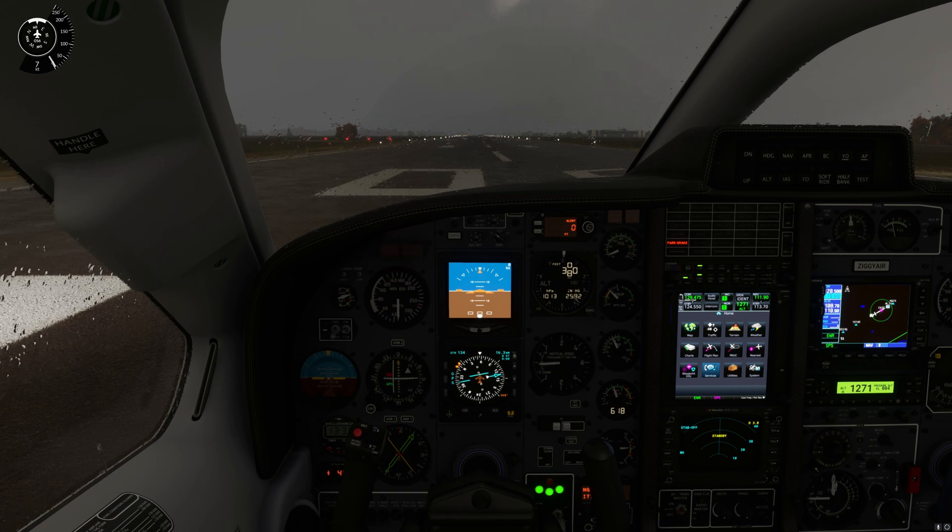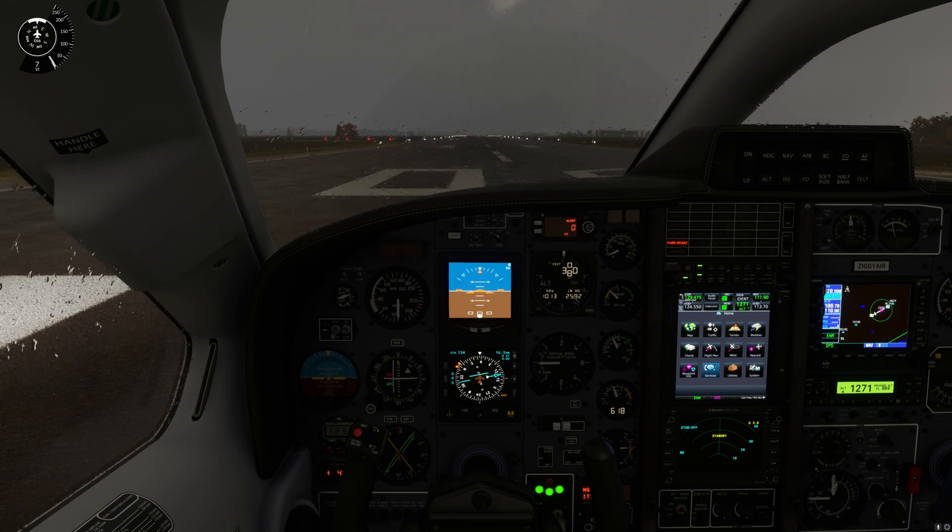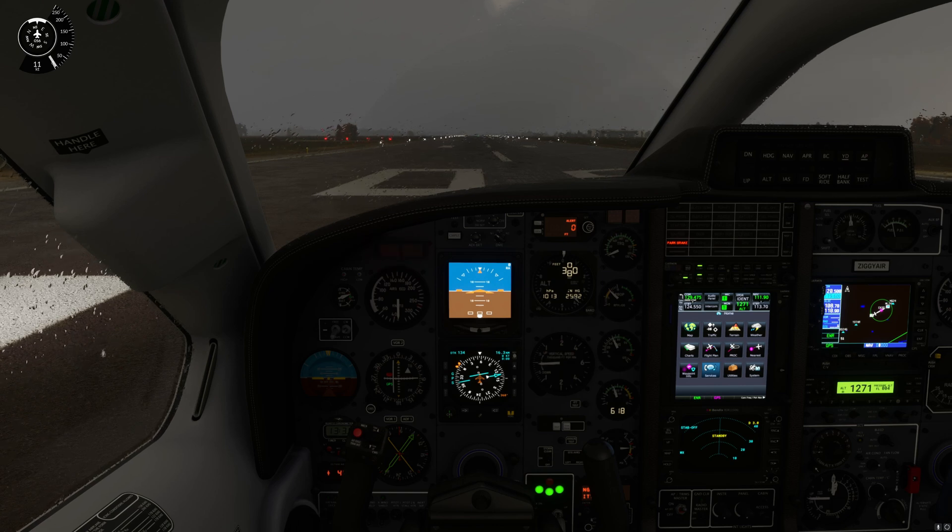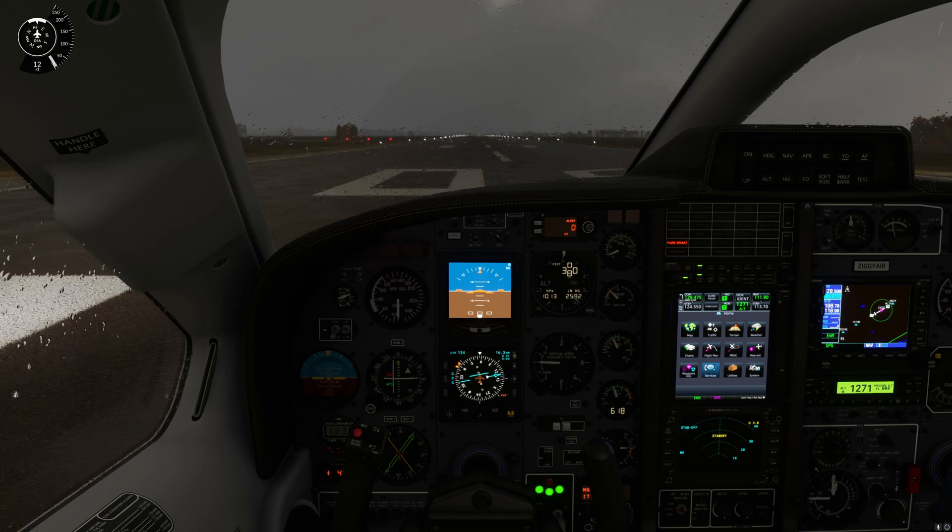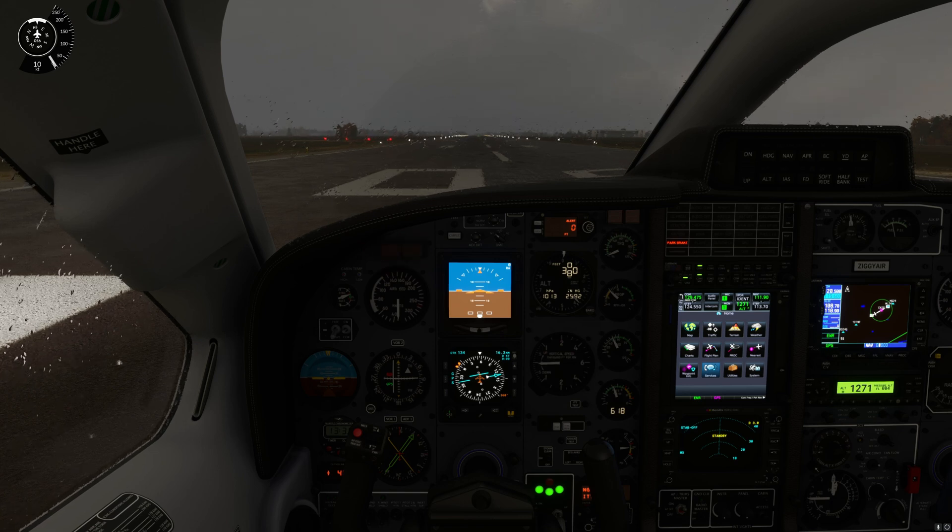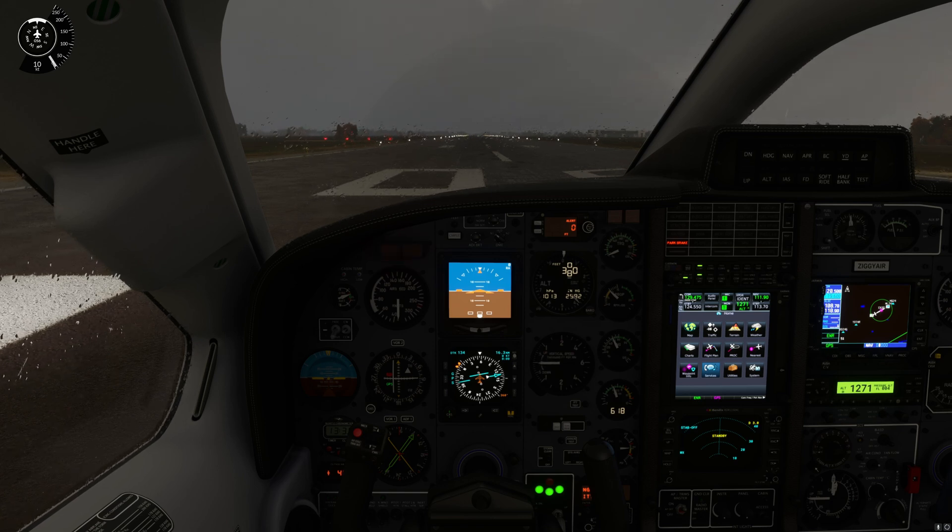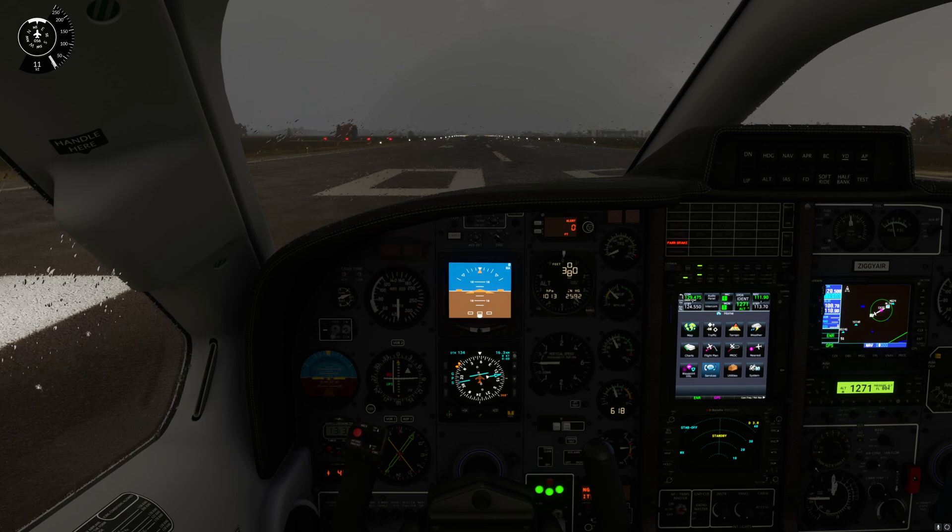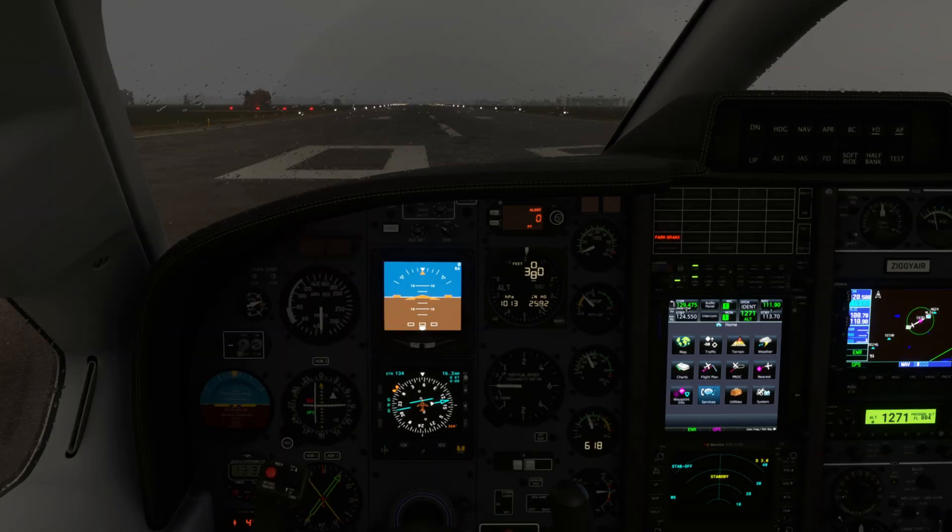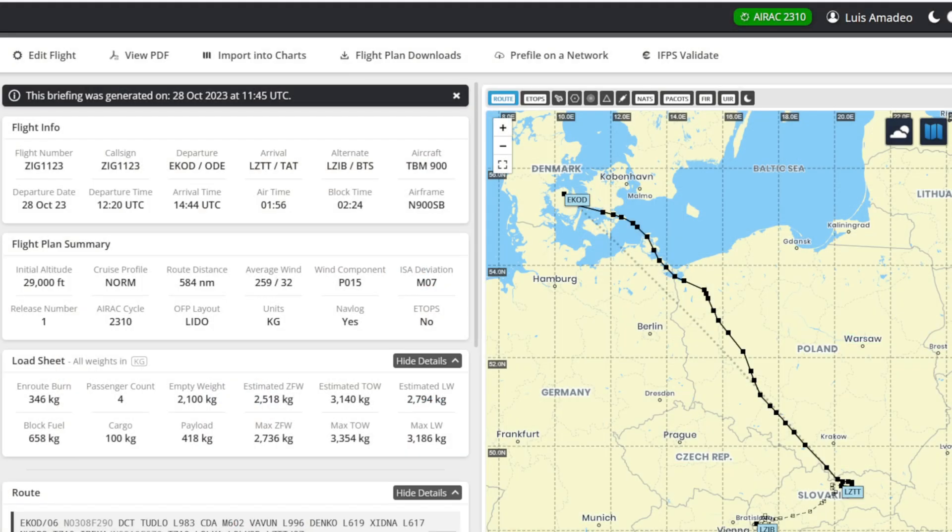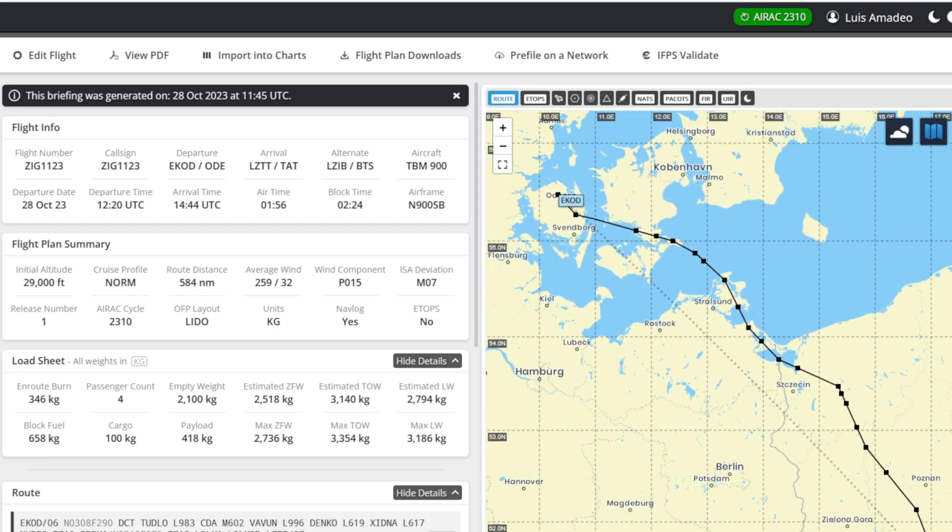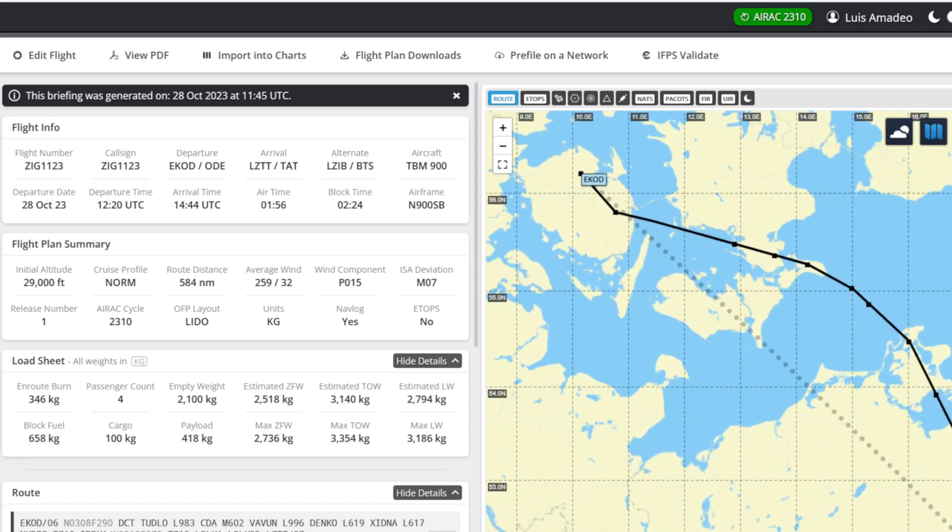So here we are at the Hans Christian Andersen Airport in Denmark. We just got done reading the Snow Queen, that's beside the point. But anyway, let's take a look. We're going to Poland and we're going to quickly enter this rather complex flight plan.